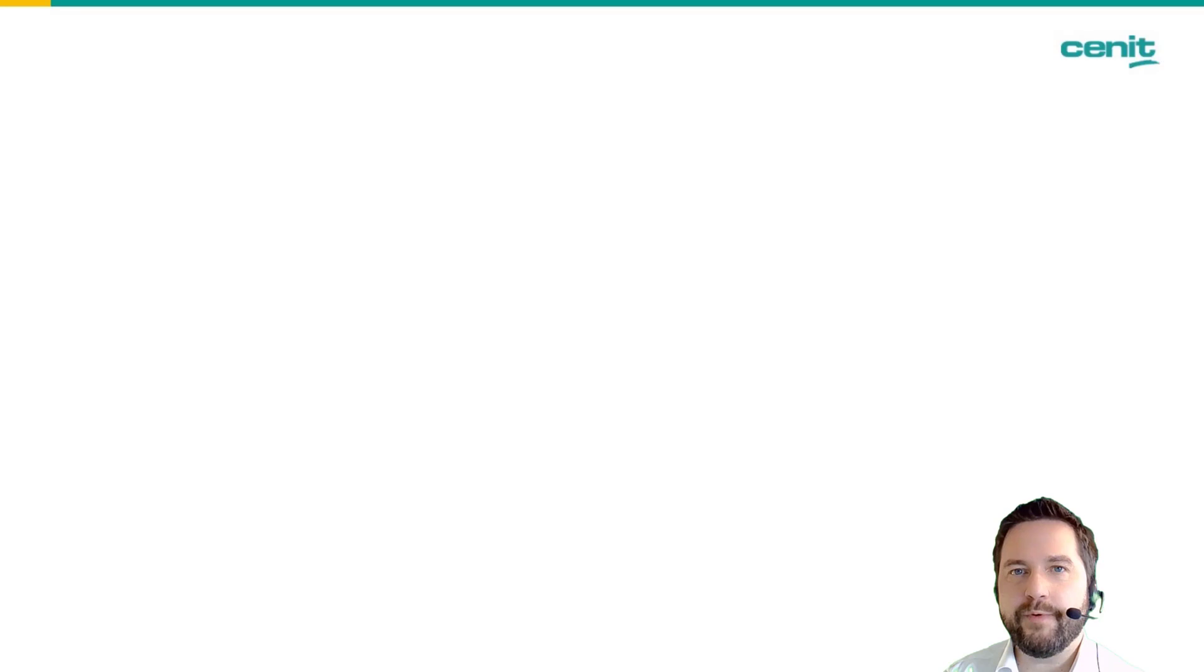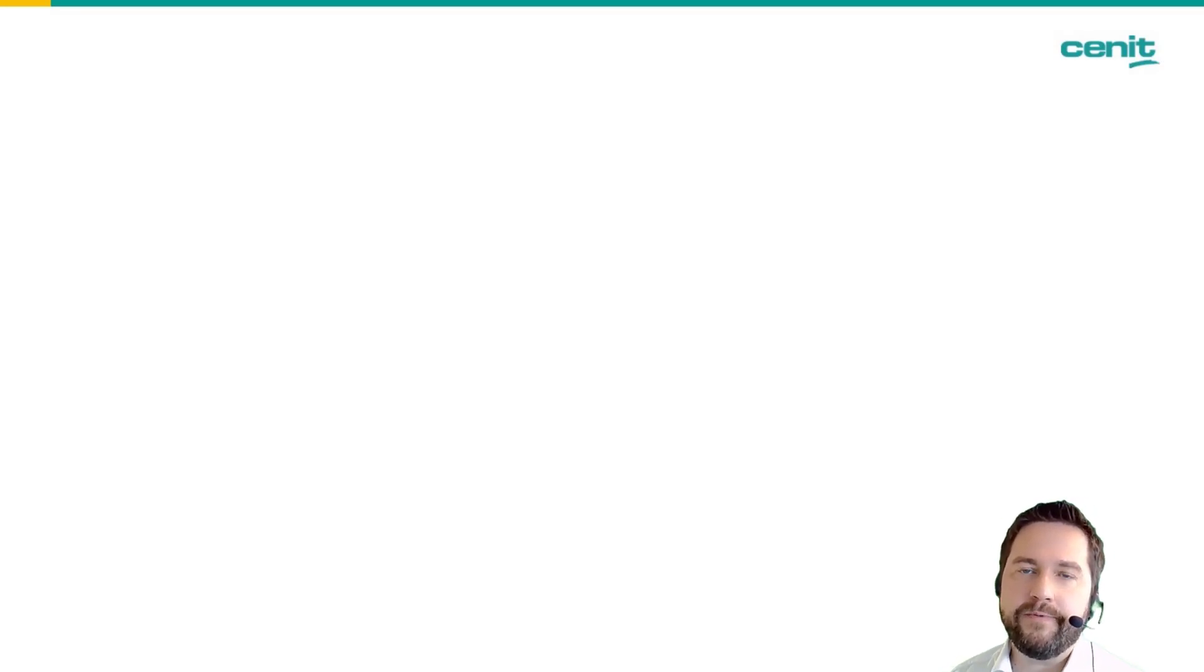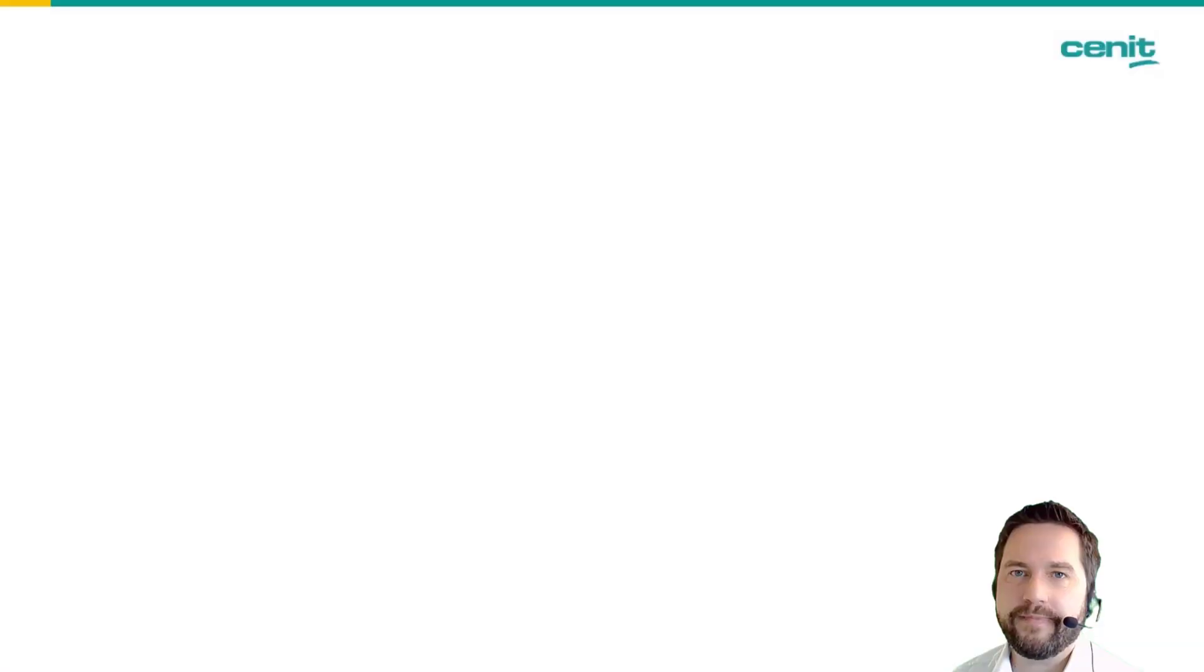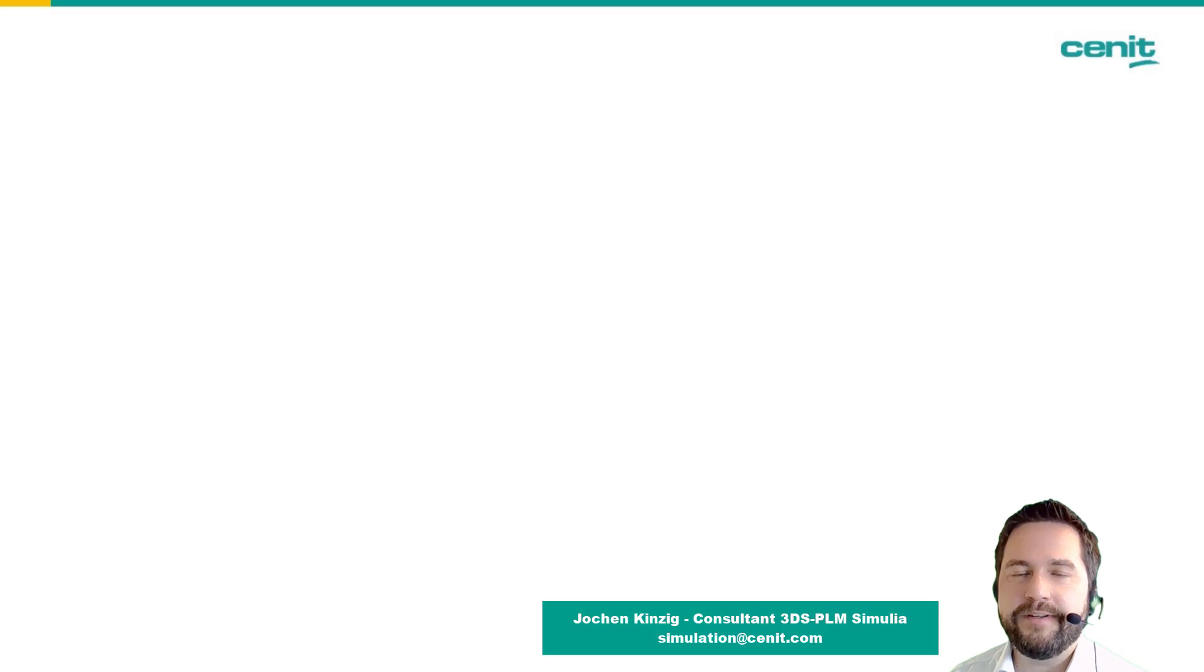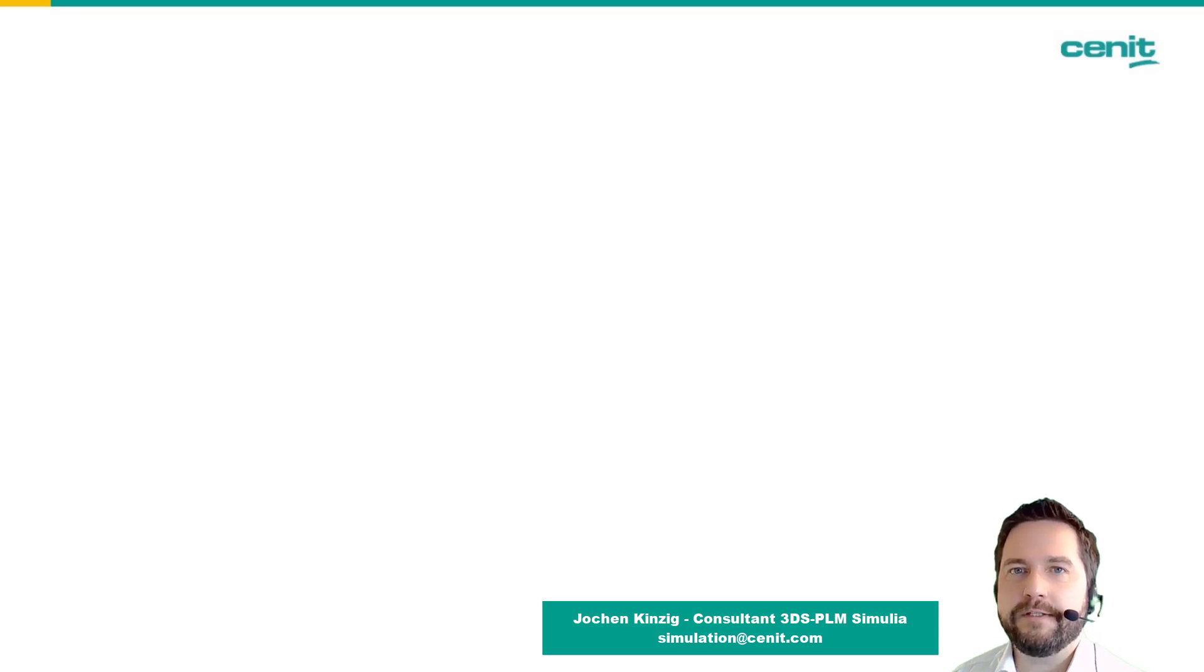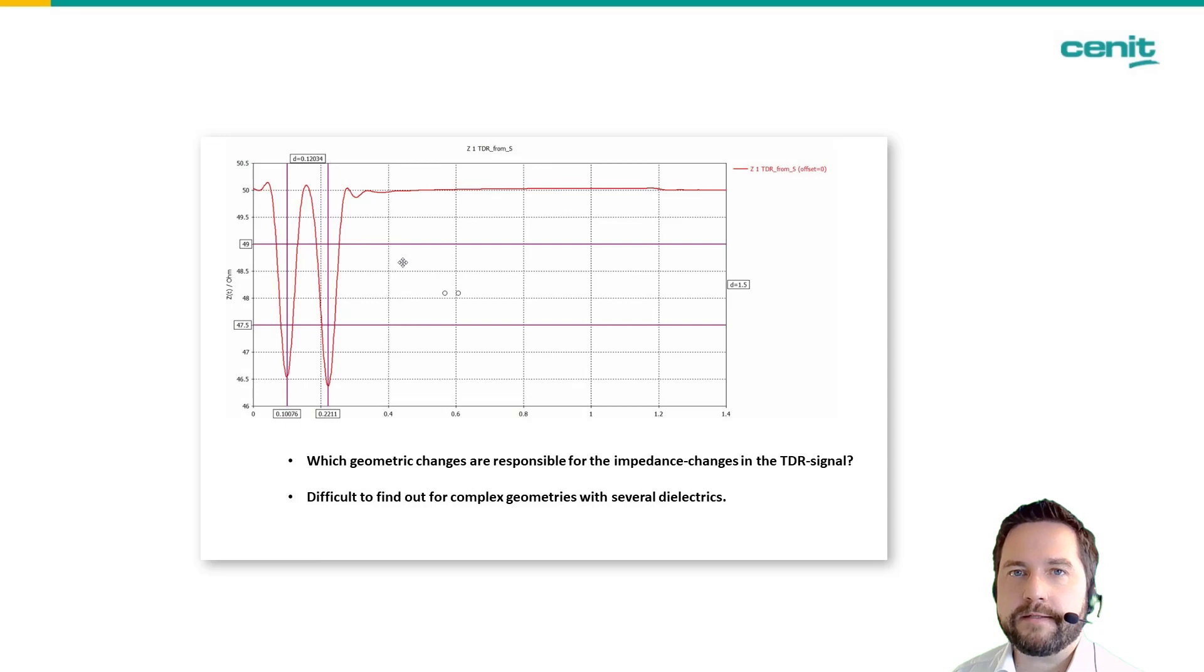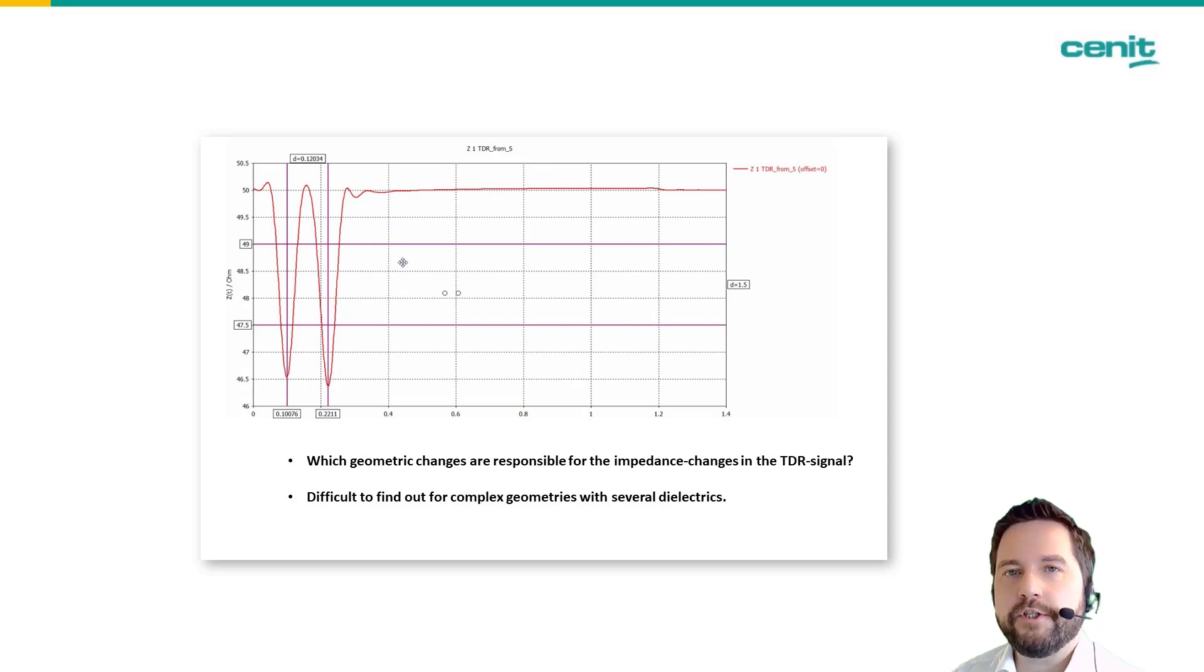Hello everybody and welcome to another episode of recently in the support. Today I would like to talk about TDR. A lot of customers ask how can I find the position in my geometry where the TDR shows a change in the impedance.